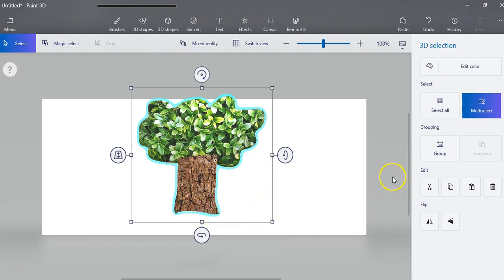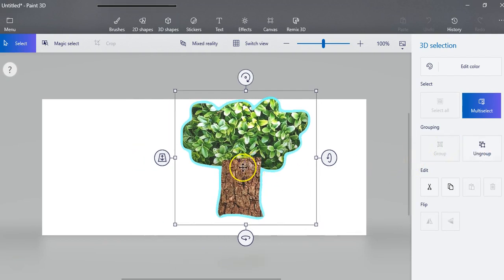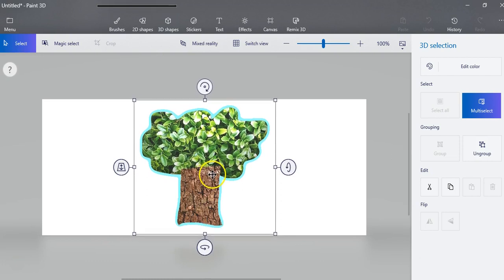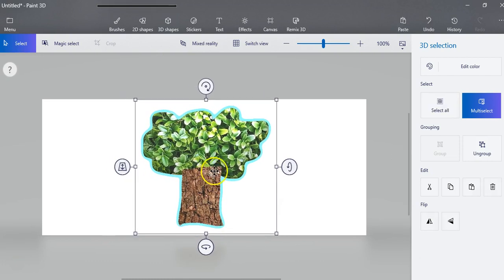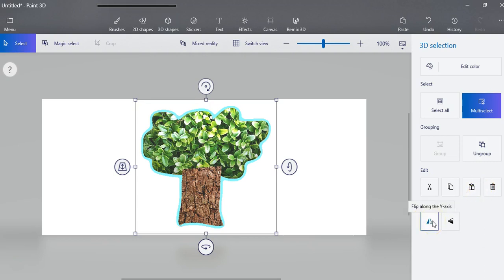Then the next thing you need to do is group this. Once you group it it's one piece and you'll be able to copy and paste this if you wanted to. You could flip it all kinds of different things.